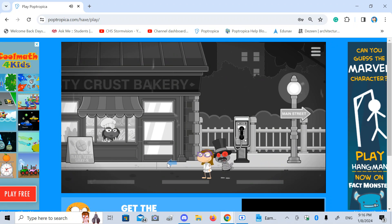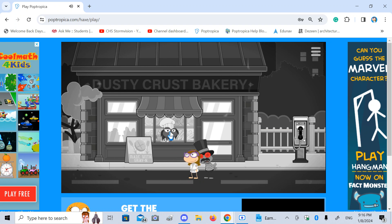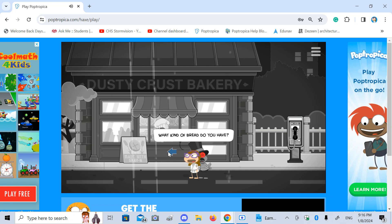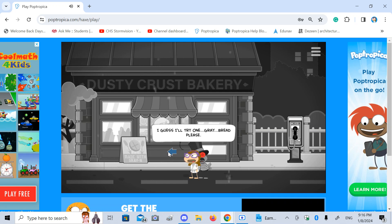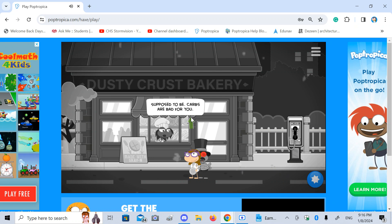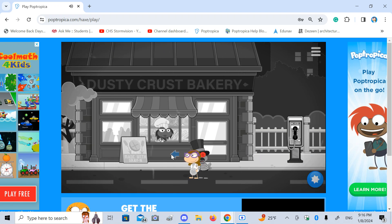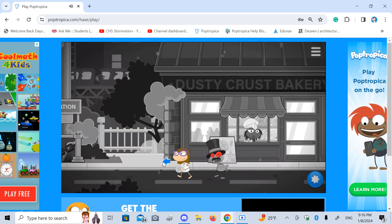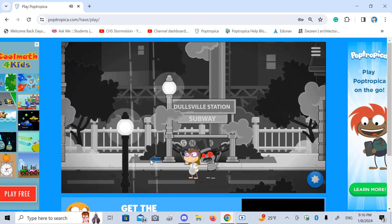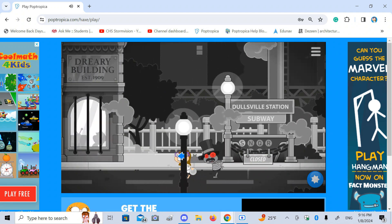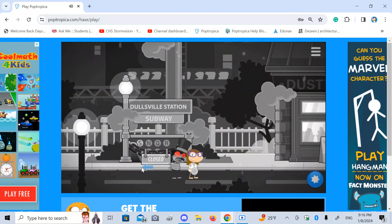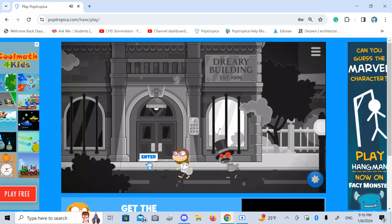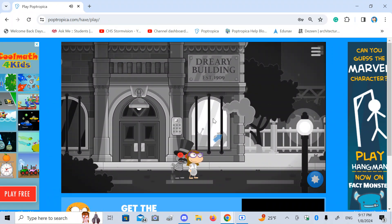This really does sound like an old film. Even a silent film. Dusty Crust Bakery made with grain. Oh, grain. What kind of bread do you have? Gray. Guess I'll try one gray bread, please. Here. This looks hard as a rock. Supposed to be carbs are bad for you. Hard as one of them pirate biscuits, I say. Dollsville Station Subway Closed. Wow. This really metropolitan area reminds me of the megatropless dream island I came up with in my comics. Dreary building established 1909.